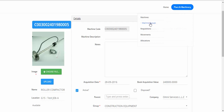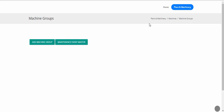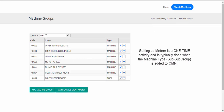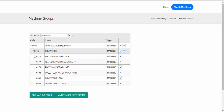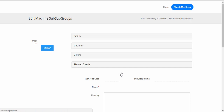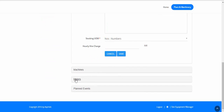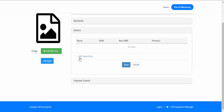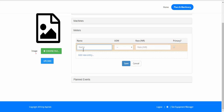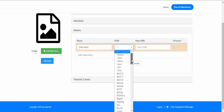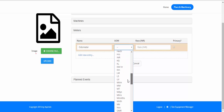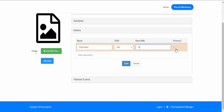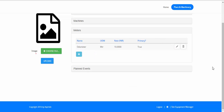Let's go to Plant and Machinery, then Machine Groups. Search for compactor, drill down, and this is the compactor. This is 'Roller Compactor No Capacity' — the sub-sub group we want. Click on that, go to the Meters section, and set up a meter here. Add a new entry: set the name as 'Odometer', unit of measure as meters, rate per meter as 10 rupees, and mark it as the primary meter. Save it — we've now set up a meter for this machine.